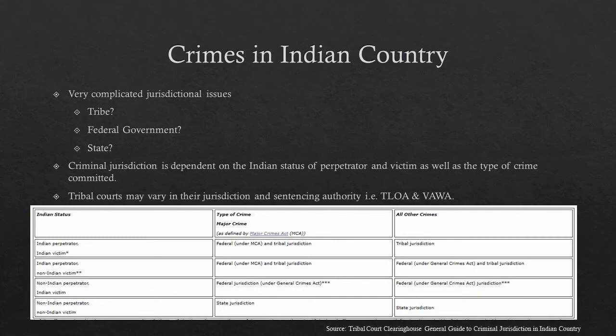I took this from the Tribal Court Clearinghouse — that's a really good site that I didn't list in the resources, so you might want to highlight that. It's a really good place to find a lot of resources about working in Indian Country, federal Indian law, working with tribal courts, and any kind of criminal laws in Indian Country.